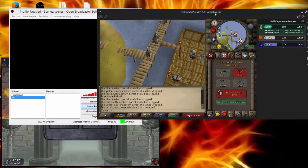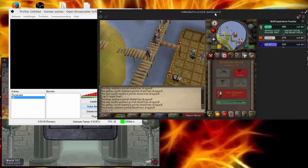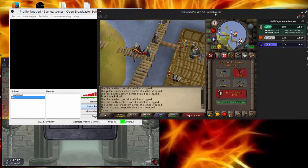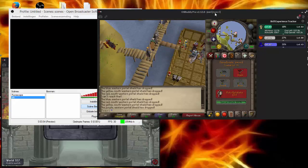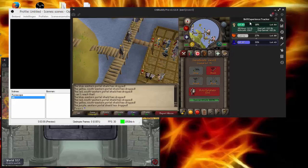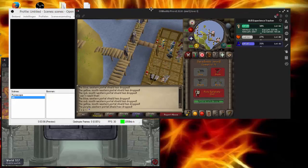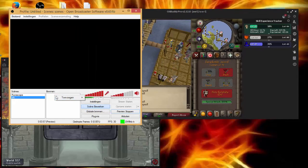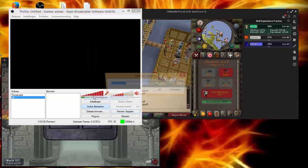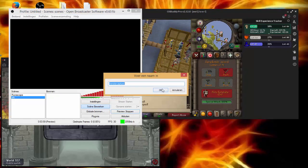Hello everyone, Yuri here, aka Slayerlamp. I'm going to explain how to set up OBS because I see many new streamers putting their whole OSBuddy on the screen. I'm going to show you exactly how it is, so basically they do this.